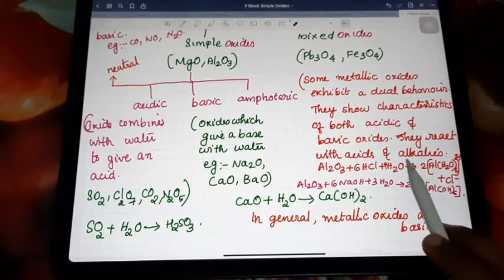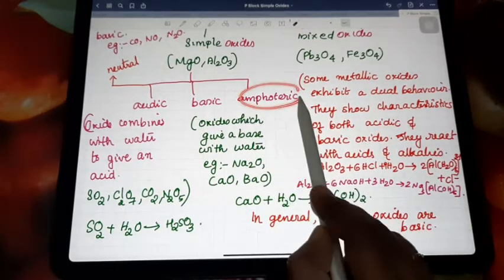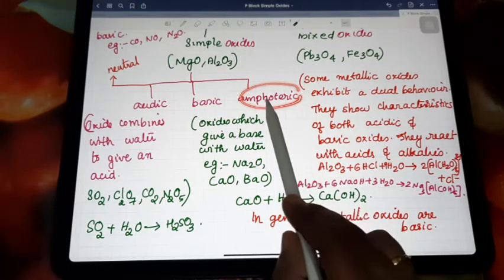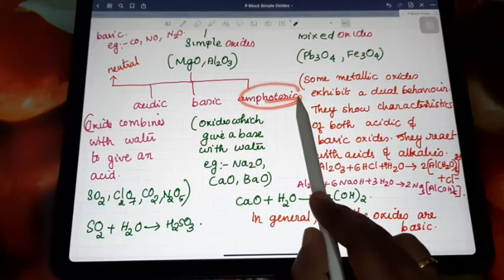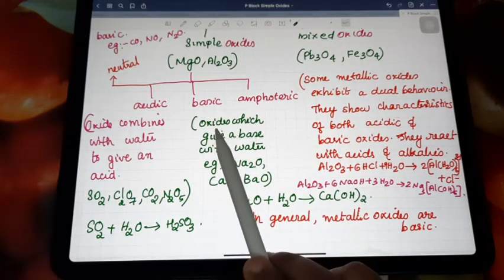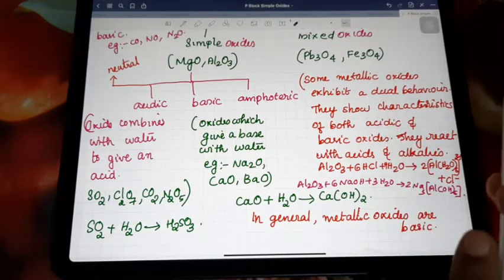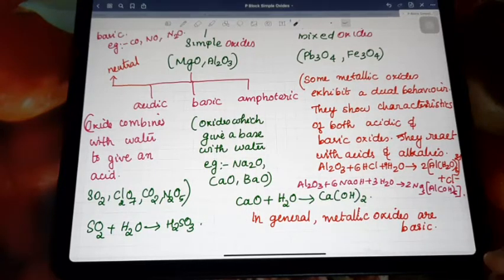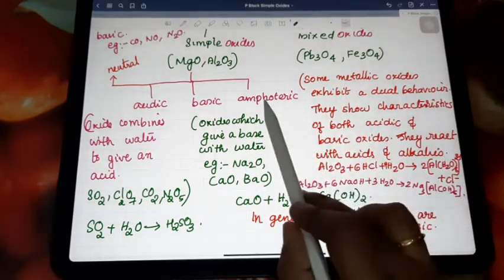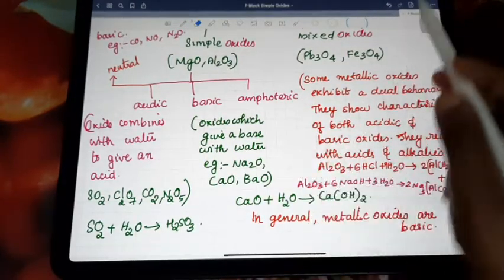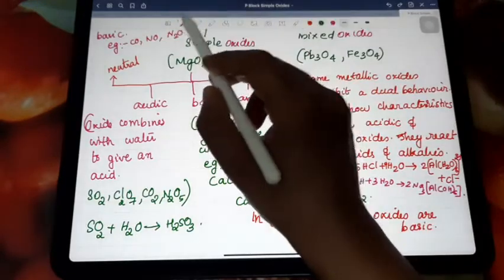Next is the amphoteric oxide. Amphoteric oxide means the oxide shows dual character — it has the capacity to react with both acidic and basic substances. That means amphoteric oxides show both acidic and basic character when mixed with water. Examples are Al2O3 and zinc oxide.